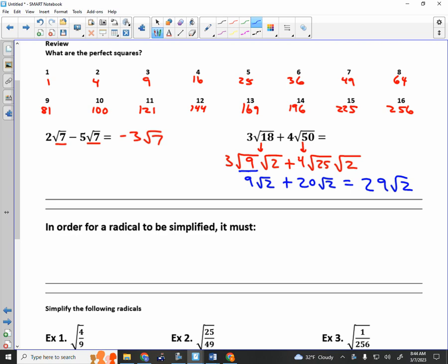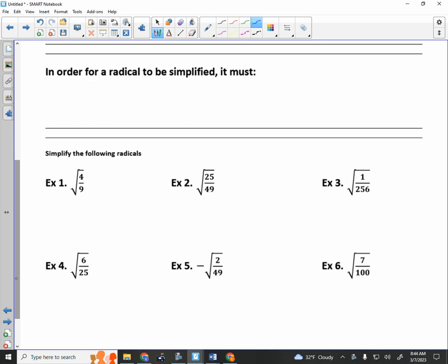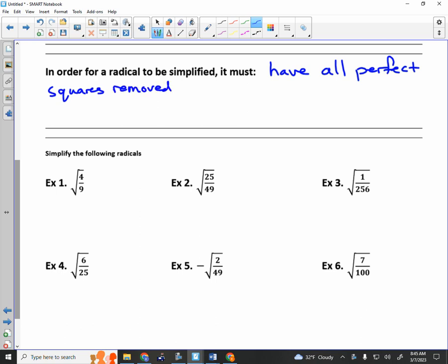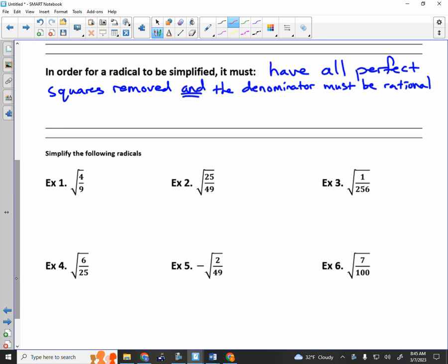This is the type of problem you'll have to be able to do on your test, so make sure that you know how to add and subtract radicals. That was your assignment yesterday. Now we move on to multiplying and dividing radicals. In order for a radical to be simplified, it must have all perfect squares removed. I'd like to show you an example of a few radicals that are simplified and a few that are not simplified.